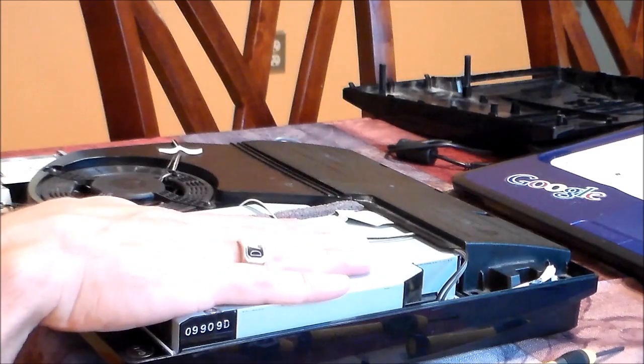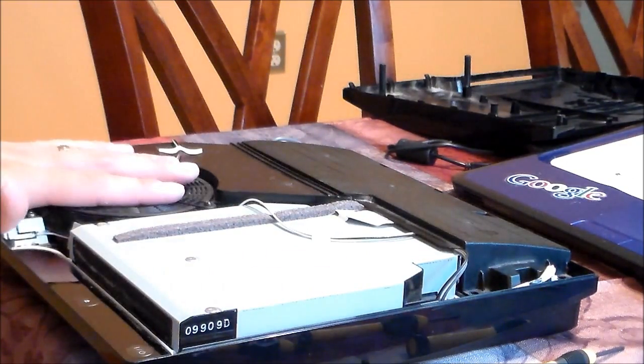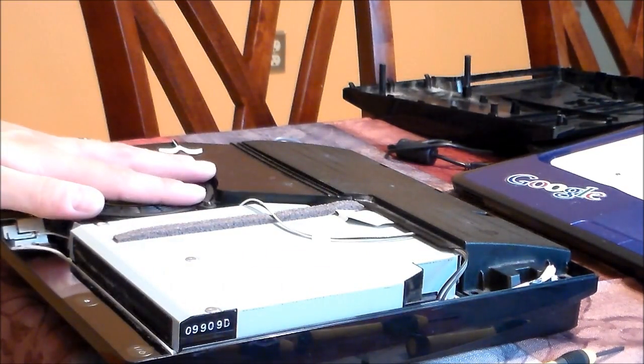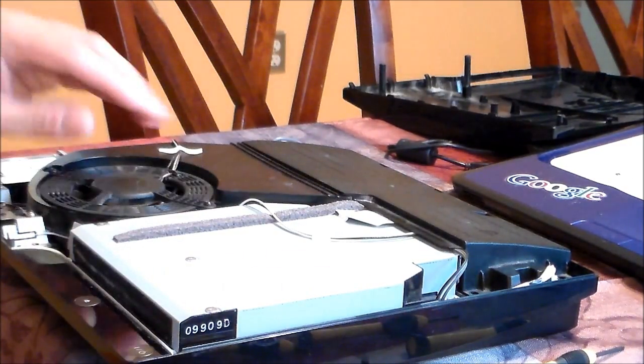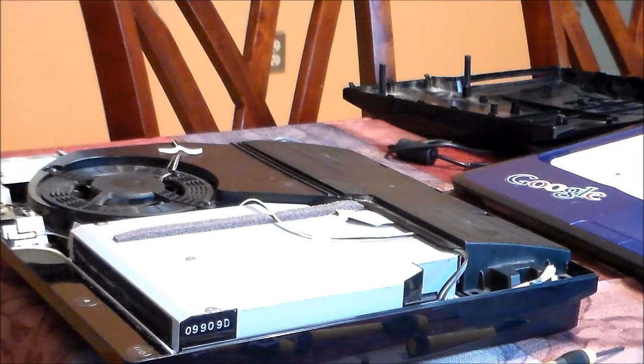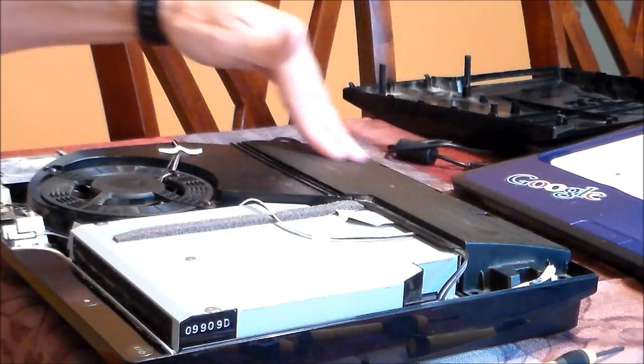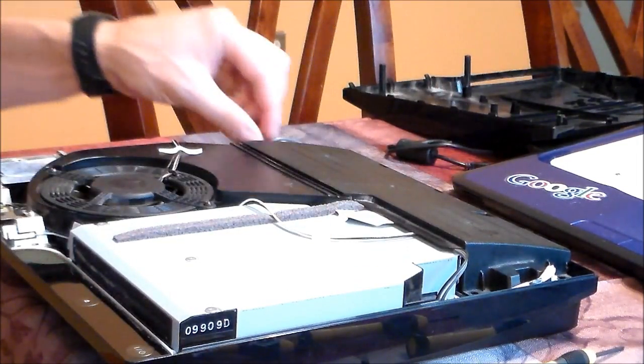So this is the Blu-ray drive. This is the main fan blowing out all the heat of the GPU and the processor. And this is the power supply.